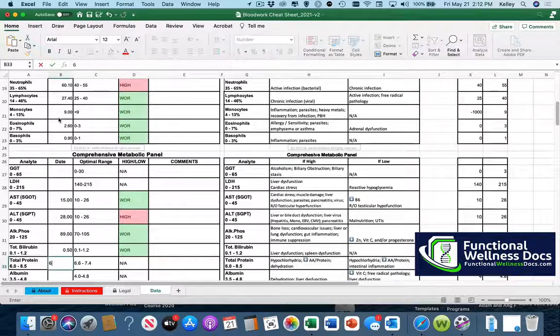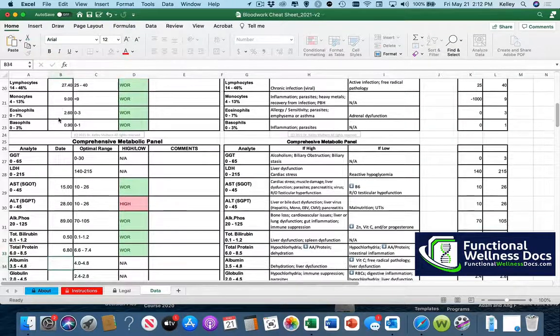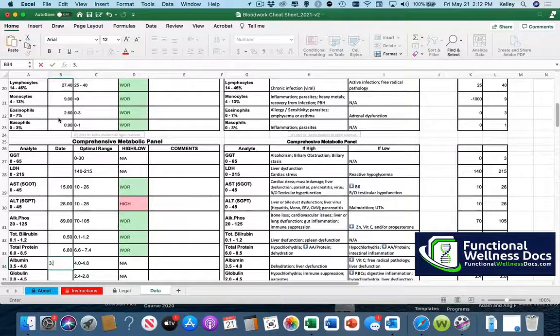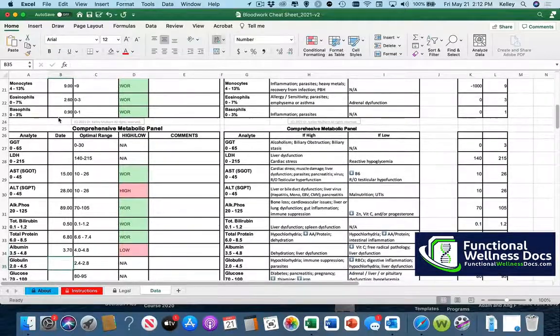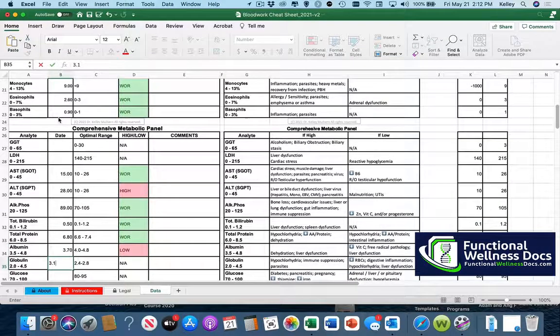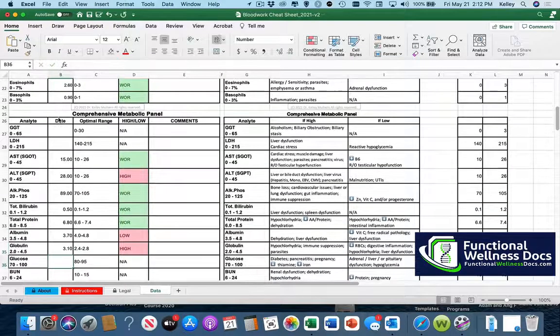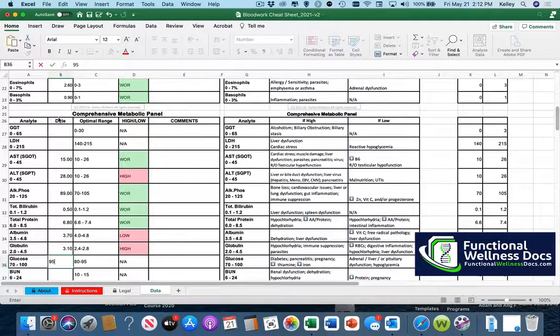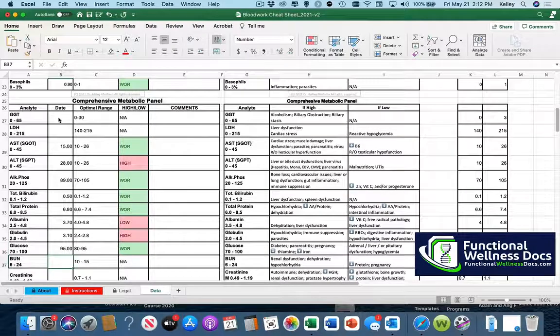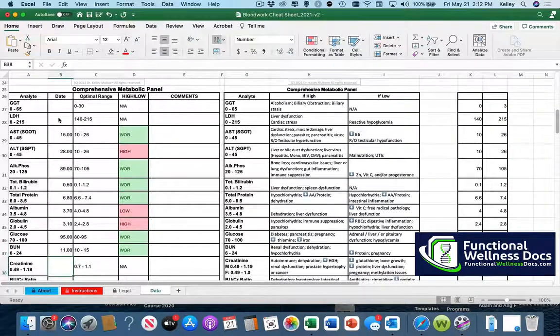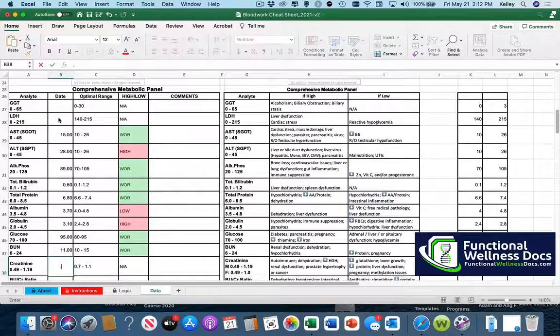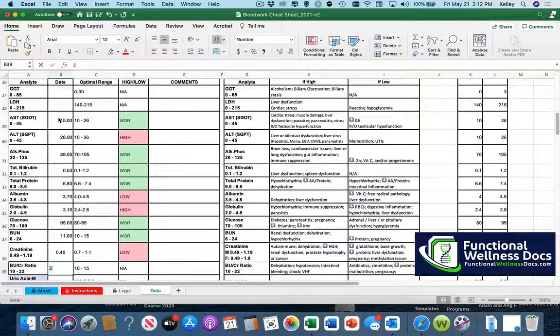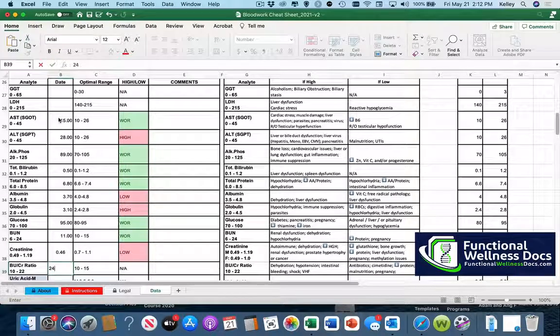If there are things that you often perform but are not listed you can add them in. And as with anything not everybody agrees 100% on all of the functional reference ranges or functional ranges for the blood work. If that's the case, if there's a number that you prefer then all you have to do is change it.